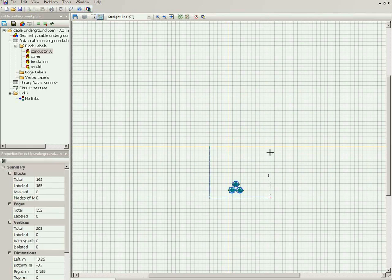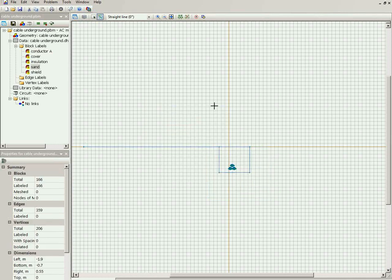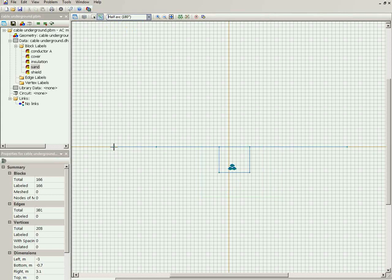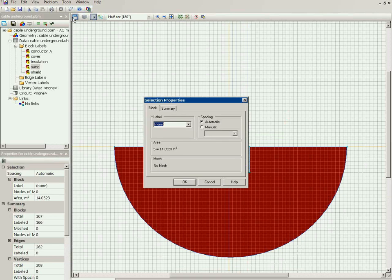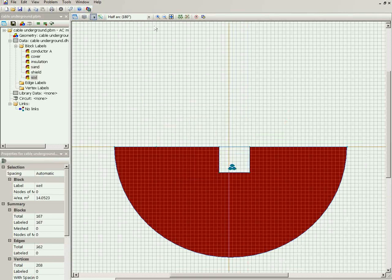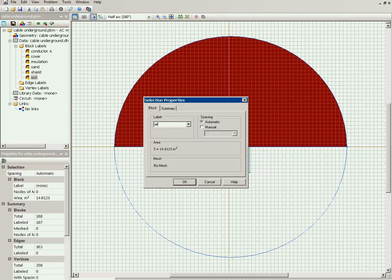This is the trench, filled with sand. Outside the trench is the soil, and above the soil is the air. I draw this boundary line to separate the air region.